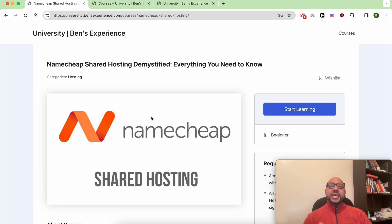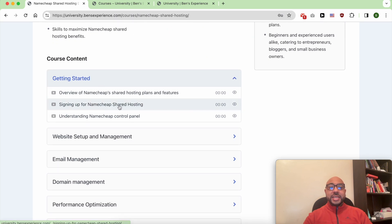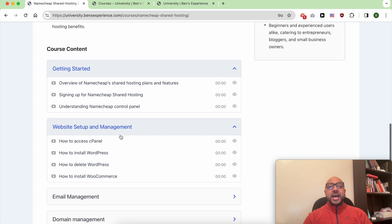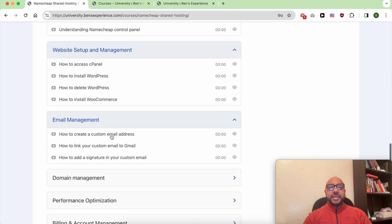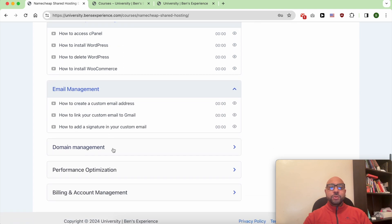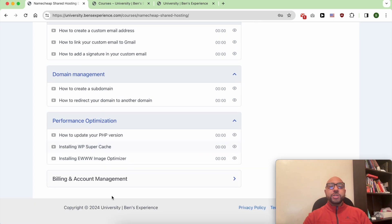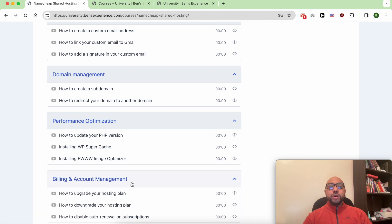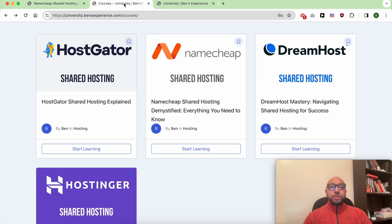Inside this Namecheap course, you'll learn how to get started with Namecheap shared hosting, how to manage your website and email account, and also how to optimize your website performance in Namecheap. Plus, you'll get access to my other available courses and the upcoming ones.